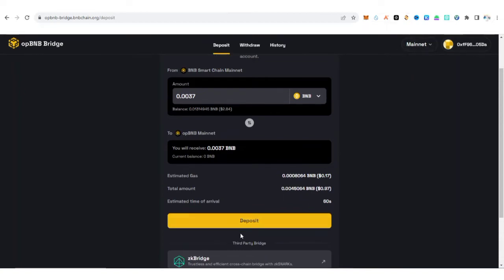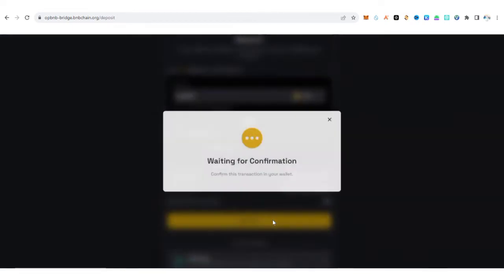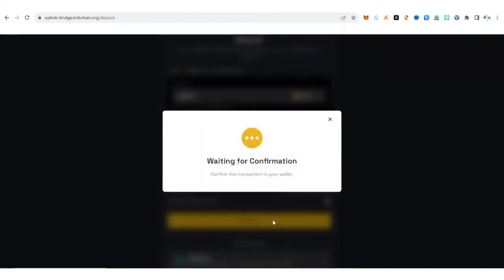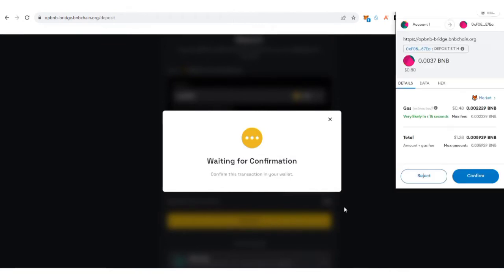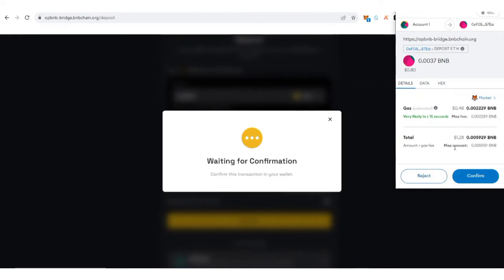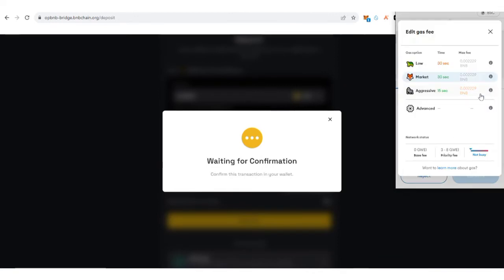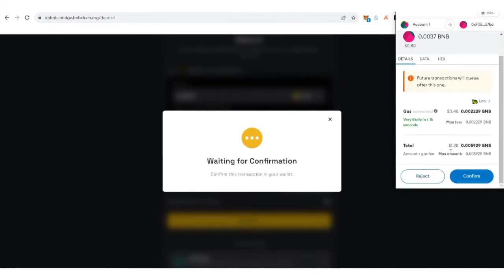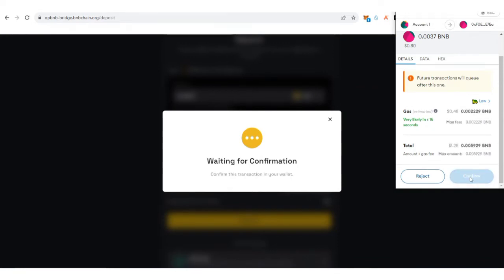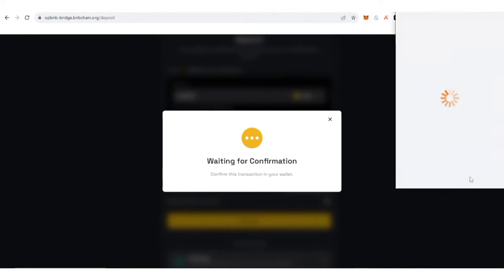Now you click Deposit. Waiting for confirmation. Those of you that are finding it hard to bridge, this is how you can bridge from BNB mainnet to OP BNB. The price is changing, so altogether this is what they are going to charge me. I'm just going to click Market to view it in advance, see if it's going to reduce. Nothing. Now just click Confirm. Confirm the transaction.